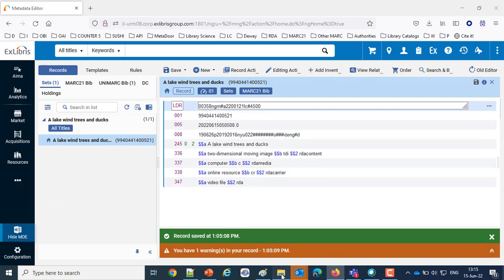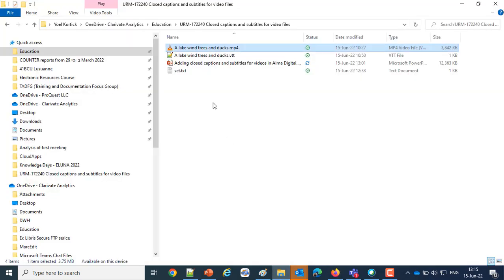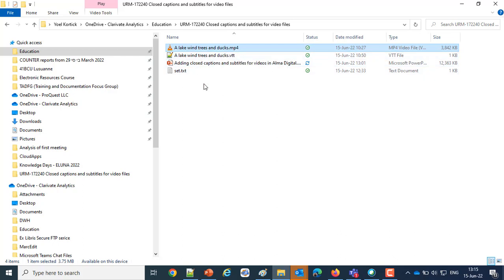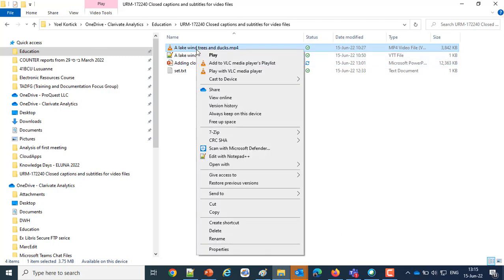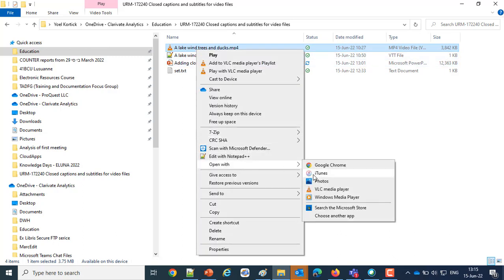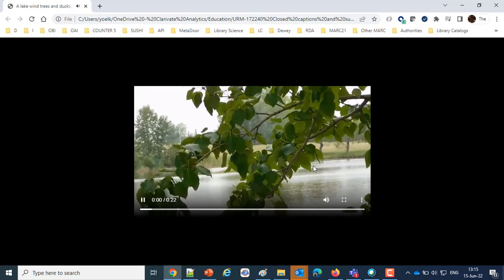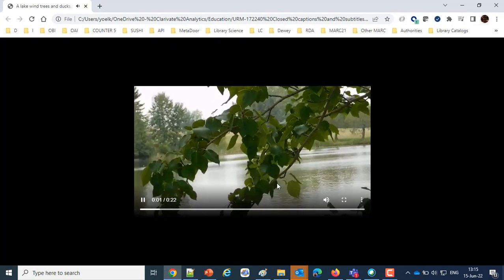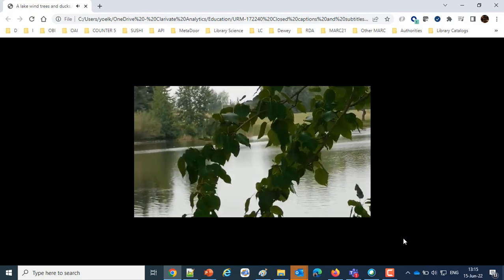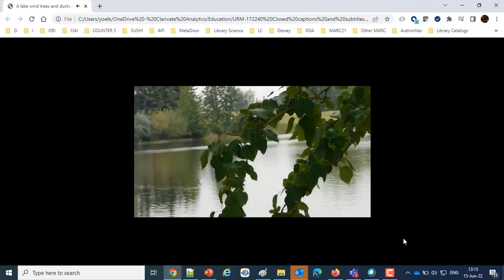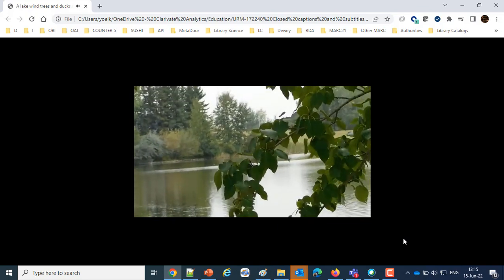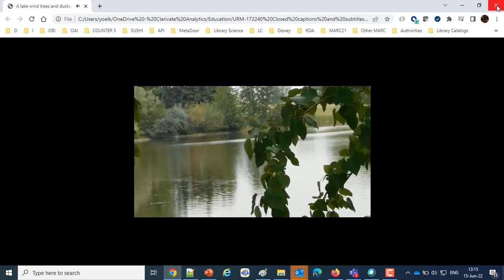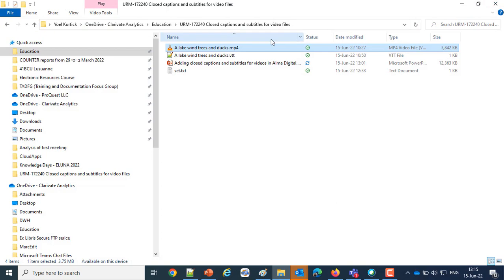Before we begin, let's take a look at the sample files. I have here an mp4, it's called A Lake Wind Trees and Ducks, a short sample file. I'm going to open this with Chrome right now just to show that there are no subtitles. It's a very short 22-second movie, no subtitles as we can see.